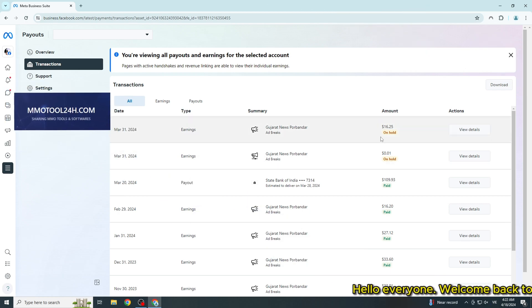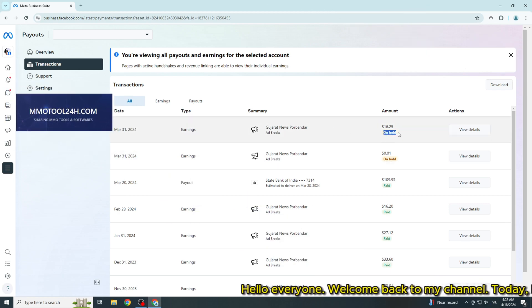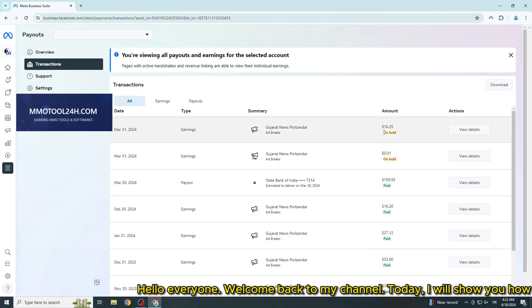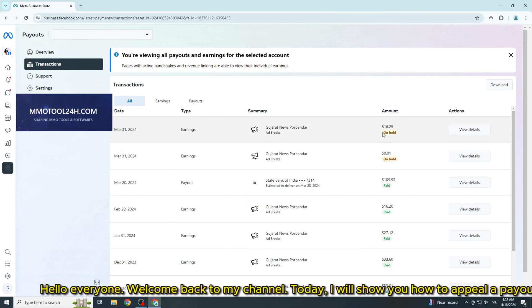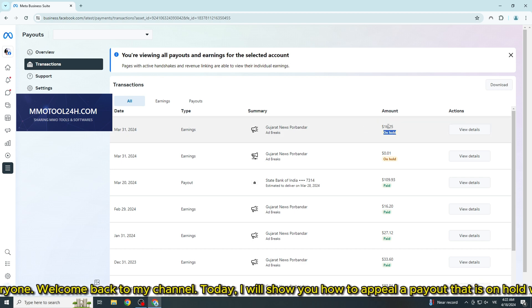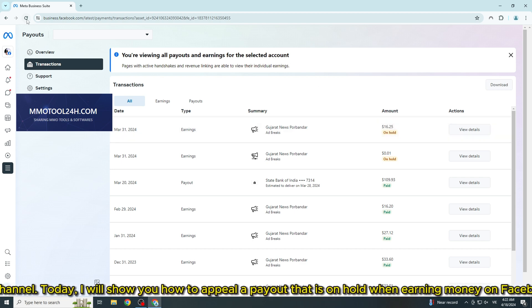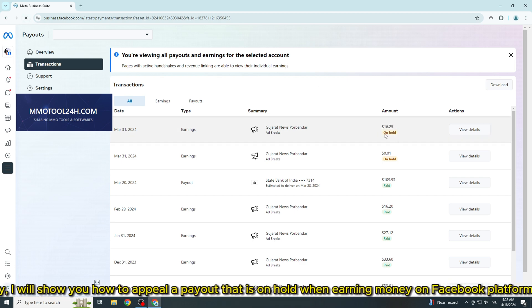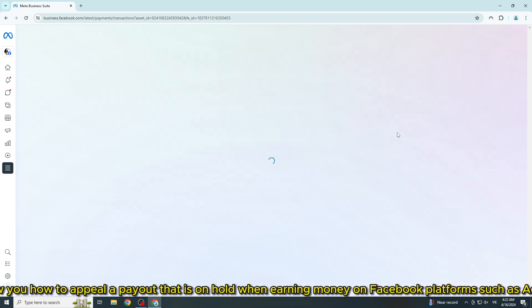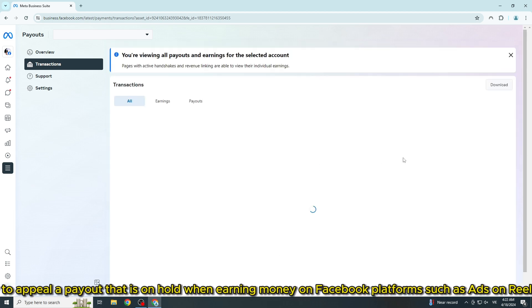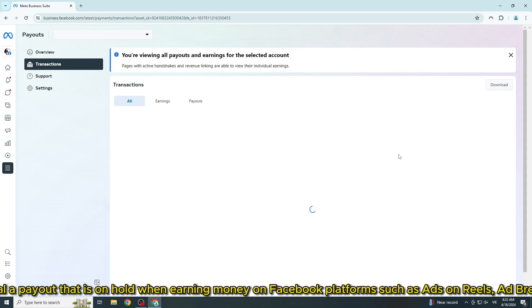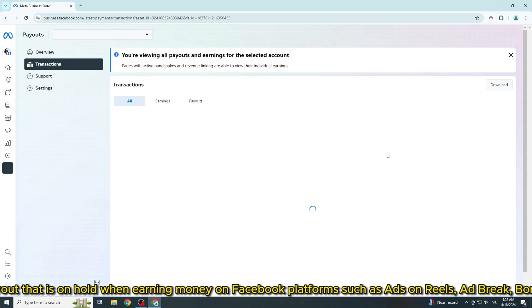Hello everyone, welcome back to my channel. Today, I will show you how to appeal a payout that is on hold when earning money on Facebook platforms such as ads on reels, ad break, bonuses, etc.